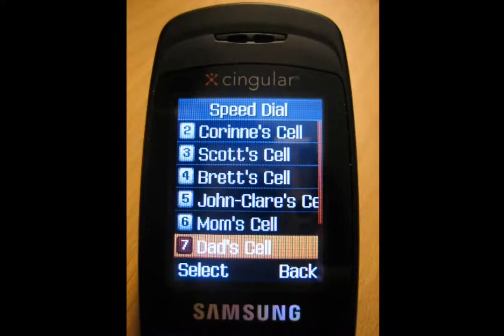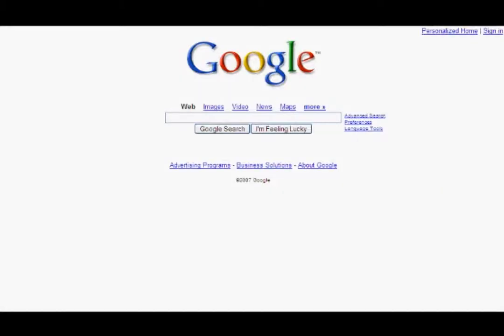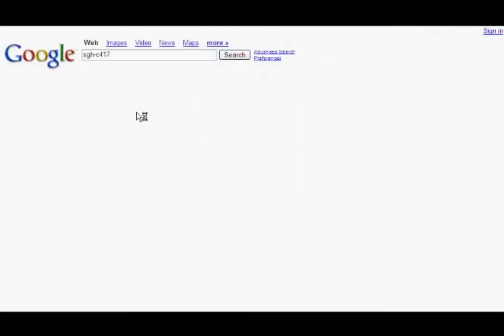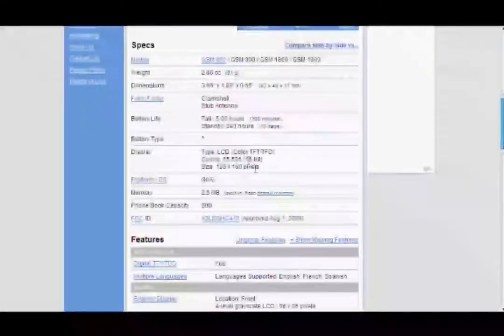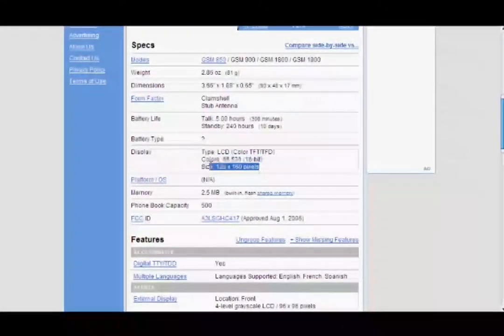Then, open up your Google browser and type in the model number of your phone. Mine's the SGHC417. Go through the first few pages and find one that lists the details and specs. Here you can see my phone has a screen of 160 by 128 pixels.